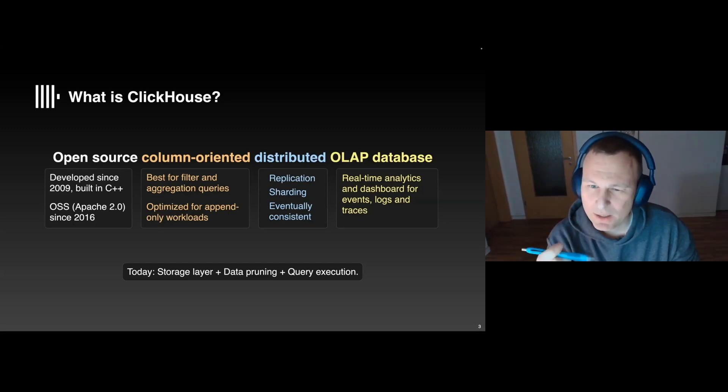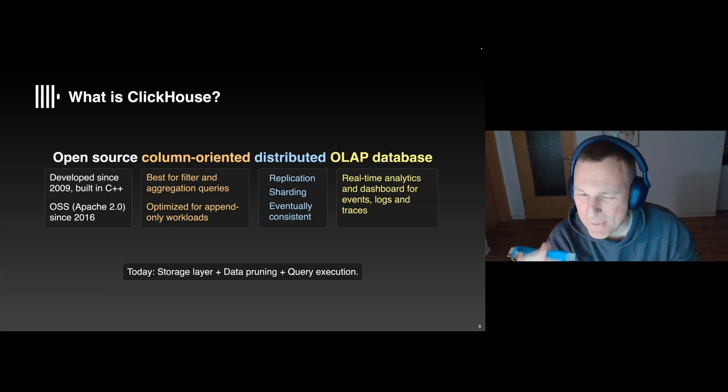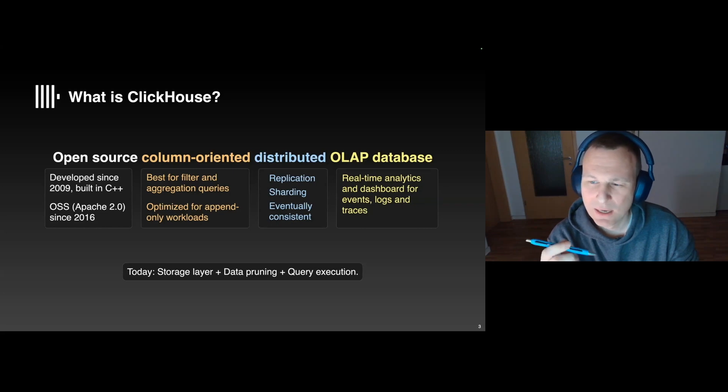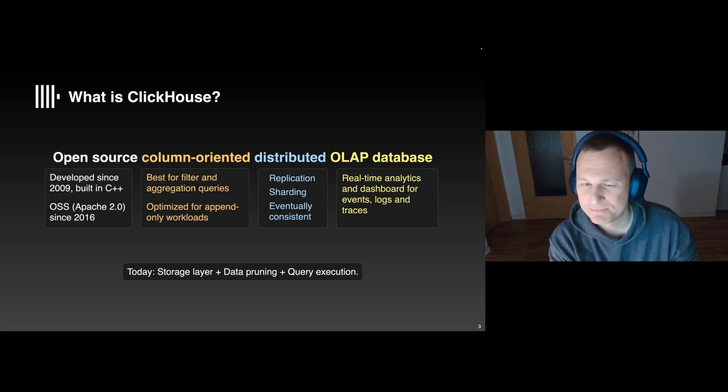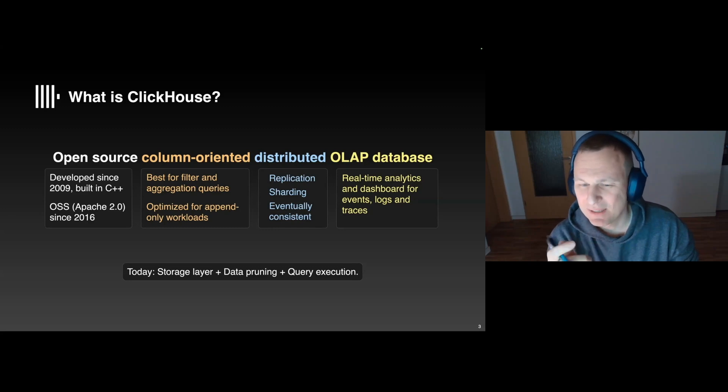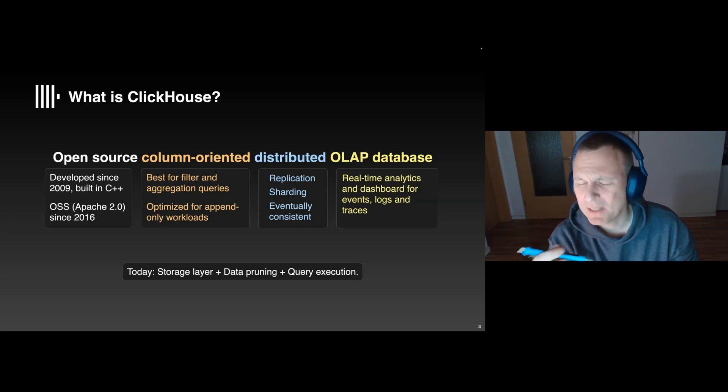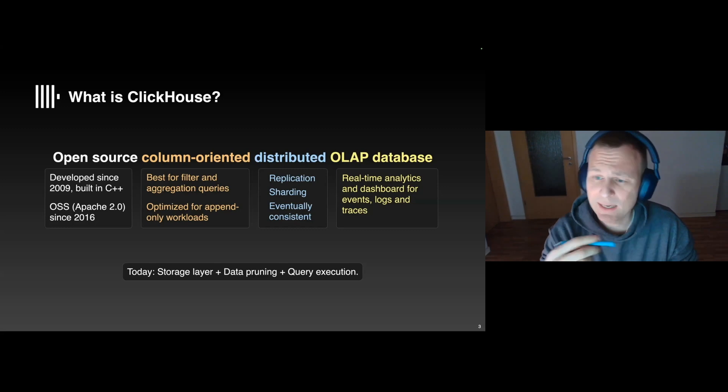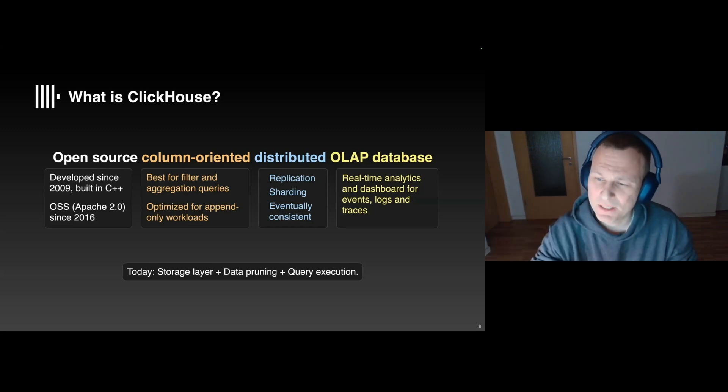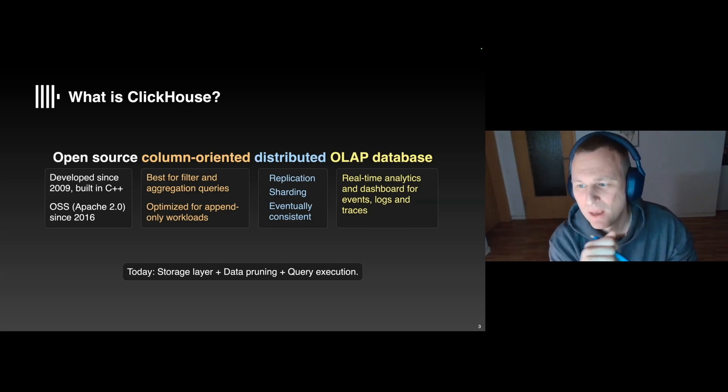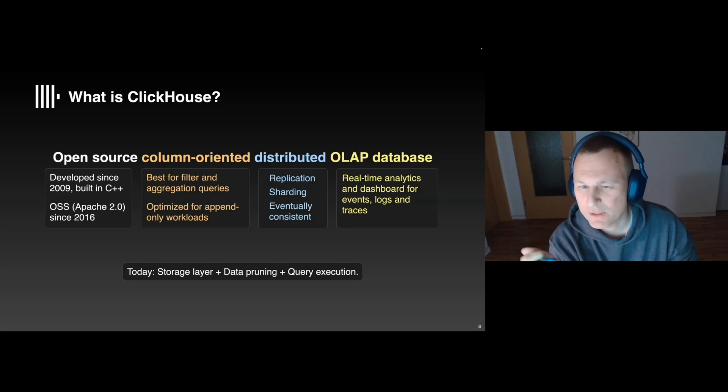The storage layer is optimized for appends, which basically means that inserts are super fast, and updates and deletes, they still work, but they tend to be a little bit slower. And this might sound perhaps strange, but there are actually lots of use cases where the data is continuously added, but rarely or never modified. And these use cases are typically around events, logs, and traces.